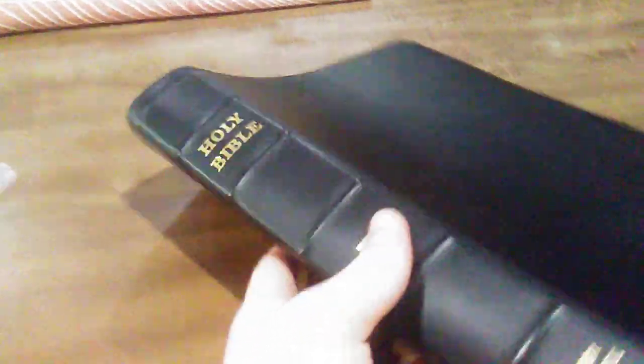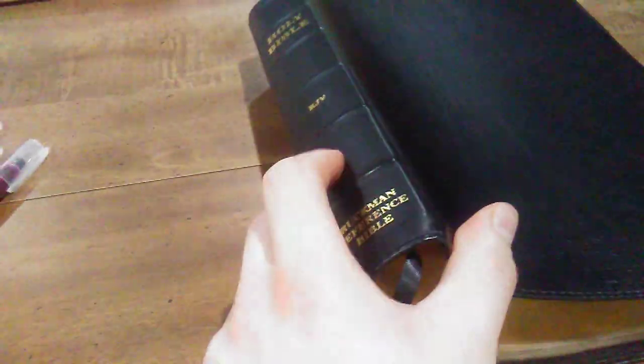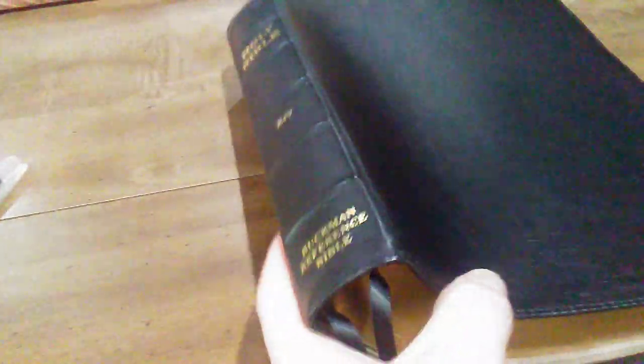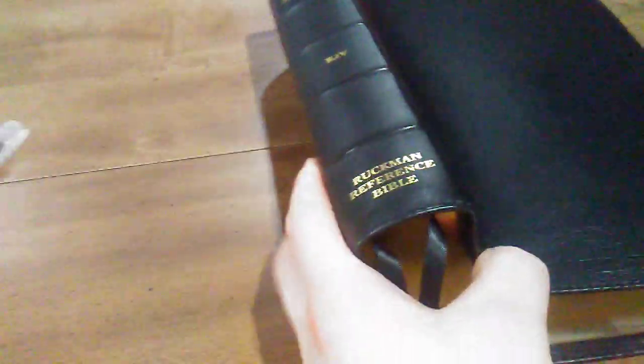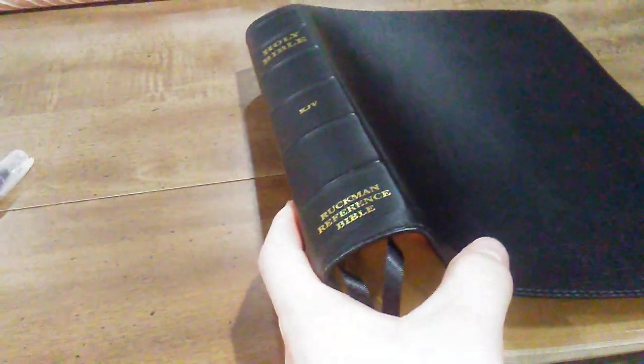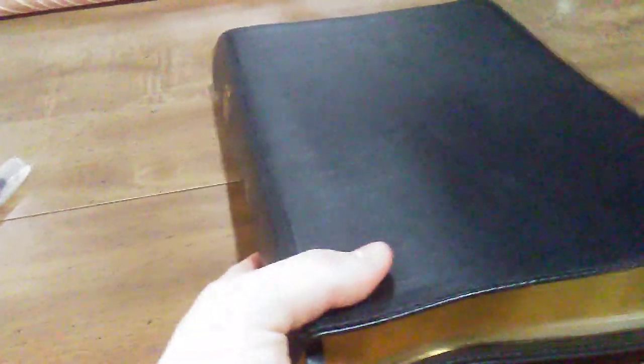For that, I've chose this beautiful lambskin Bible right here. I really wanted to show the grain on this thing. The grain is just absolutely amazing on the lambskin on this one. This is the Ruckman Reference Bible. I've done a review on this. If you're new to this video and you're interested in this Bible, go to my main page and it'll be a couple of videos down.